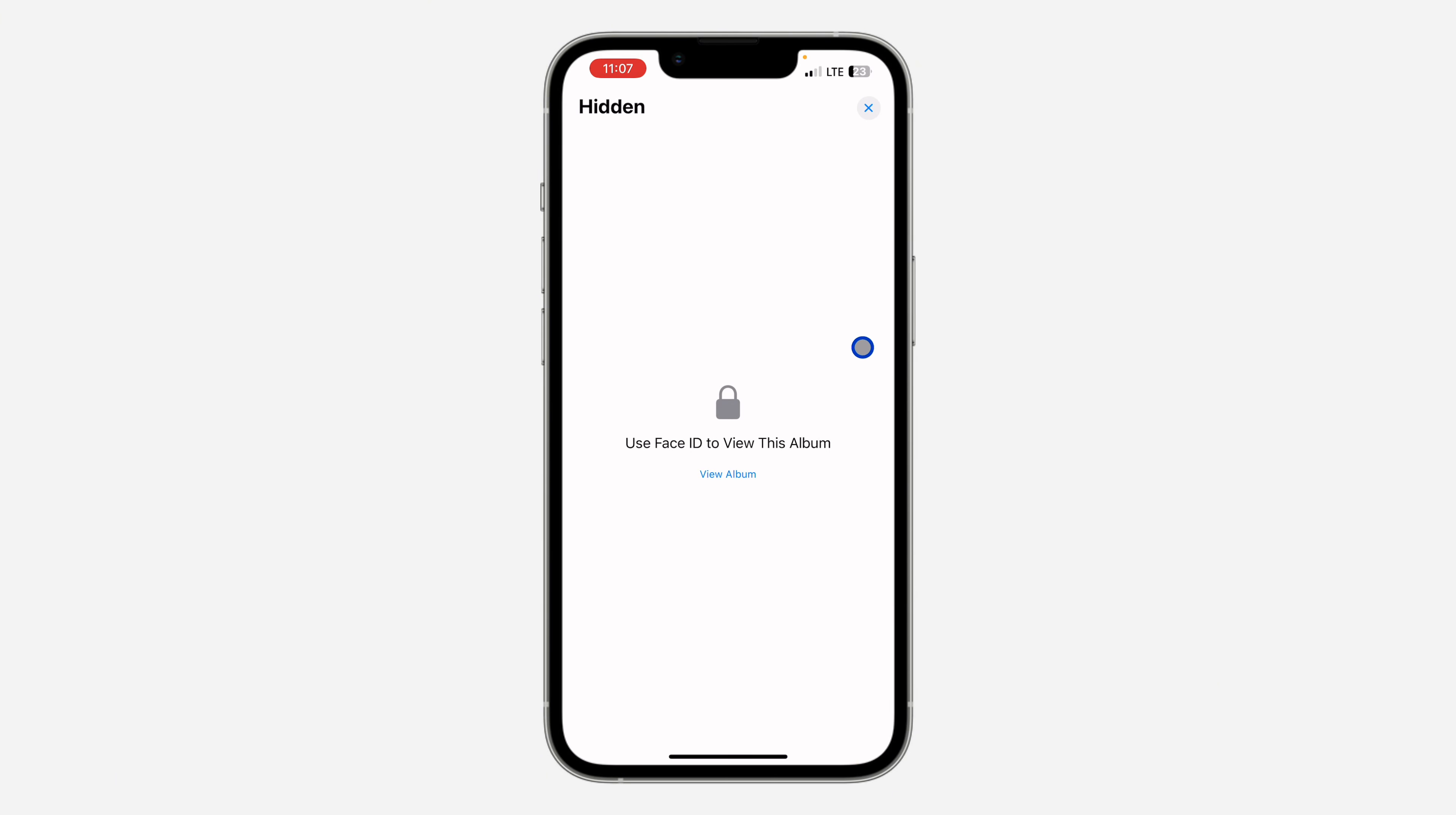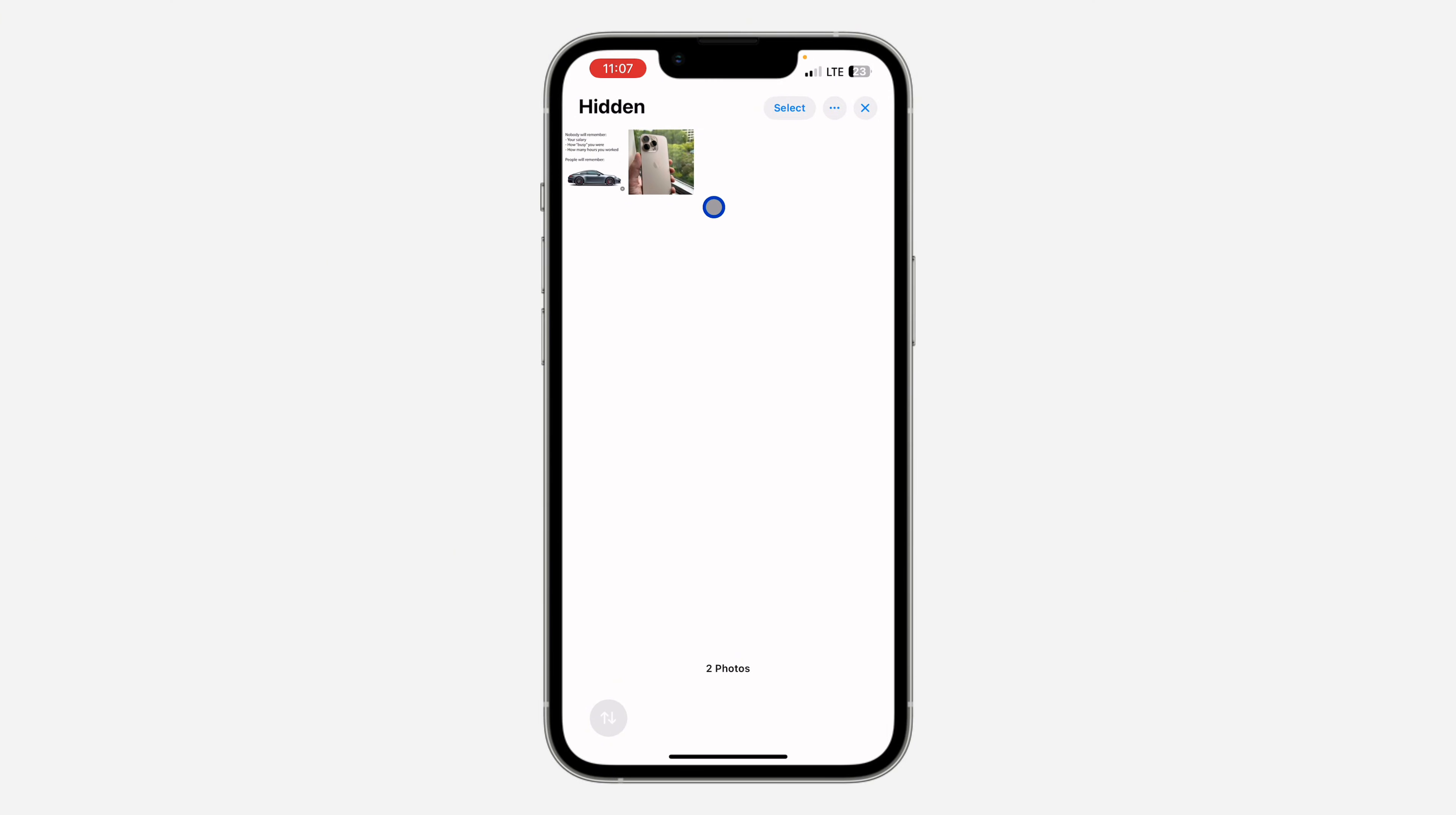Once you click on it, you need to verify your Face ID. Once you verify, you're going to see all your hidden photos and videos. If you want to unhide any of them, just click on Select at the top and select them. After that, click on these three dots and you'll see the option to unhide.